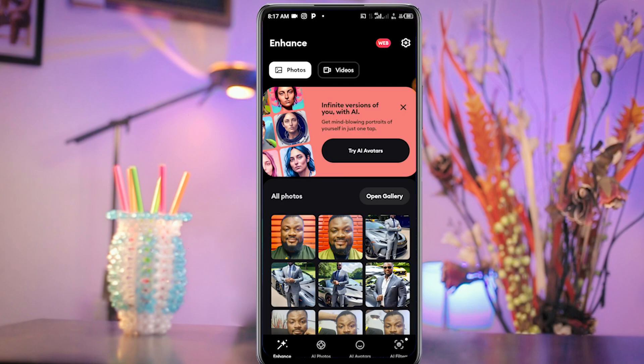That's all for this video on how to generate an AI image of yourself. Thank you for watching. Feel free to leave your comments or questions in the comment section and I'll make sure to reply. See you in the next video.